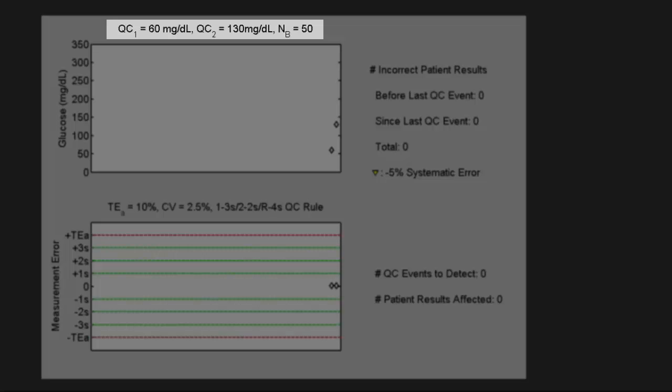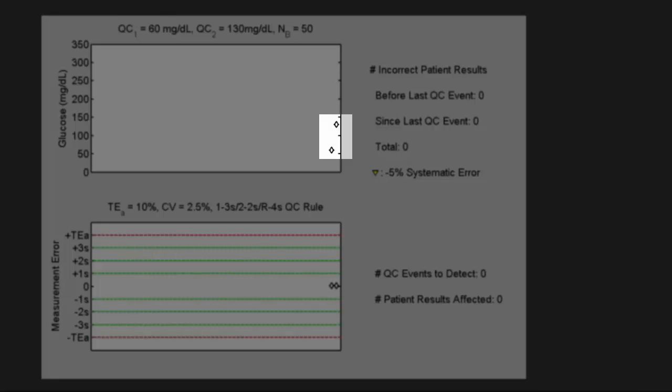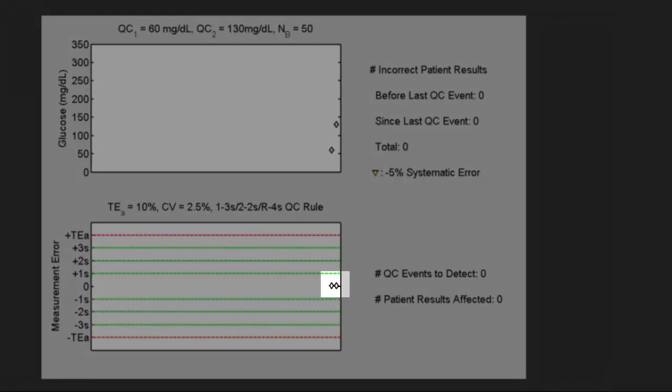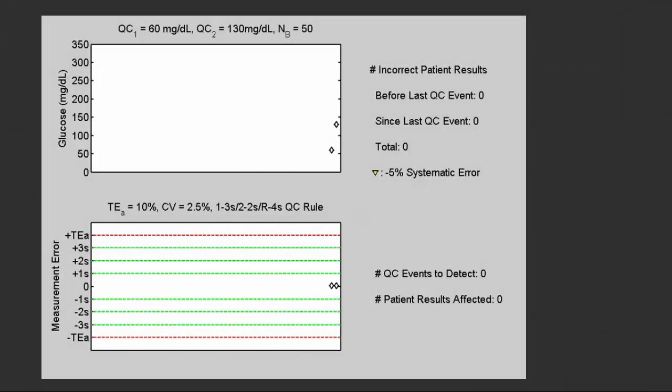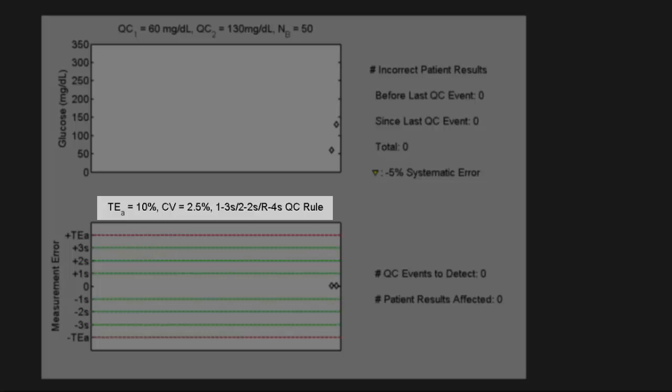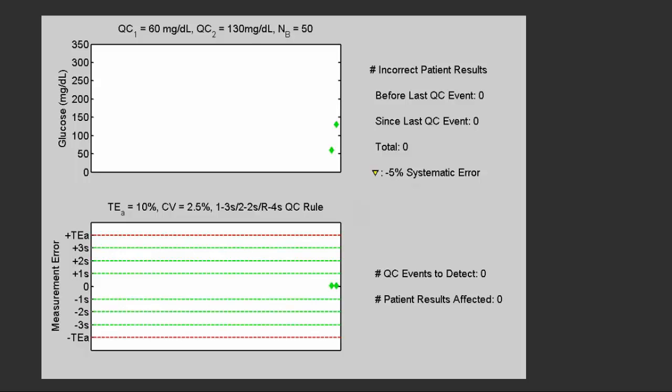The diamonds represent the QC results. We begin the process with a QC event. The measurements are around 60 and 130. Here we see the measurement error for those results - in this case the measurement errors are both close to zero. We're going to assume a TA of plus or minus 10 percent, a CV of 2.5 percent, and that the lab is using a 1-3s, 2-2s, and R-4s QC rule combination. These two QC results are within one SD of their assigned values, therefore the QC rule is accepted.